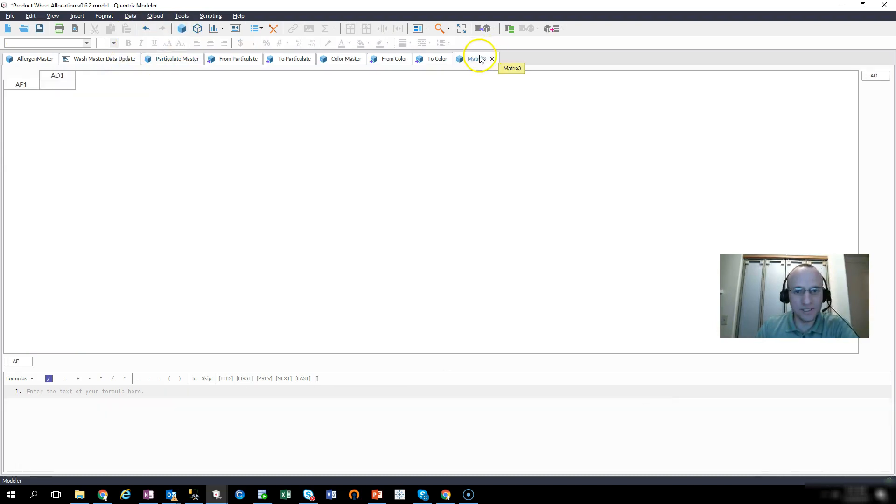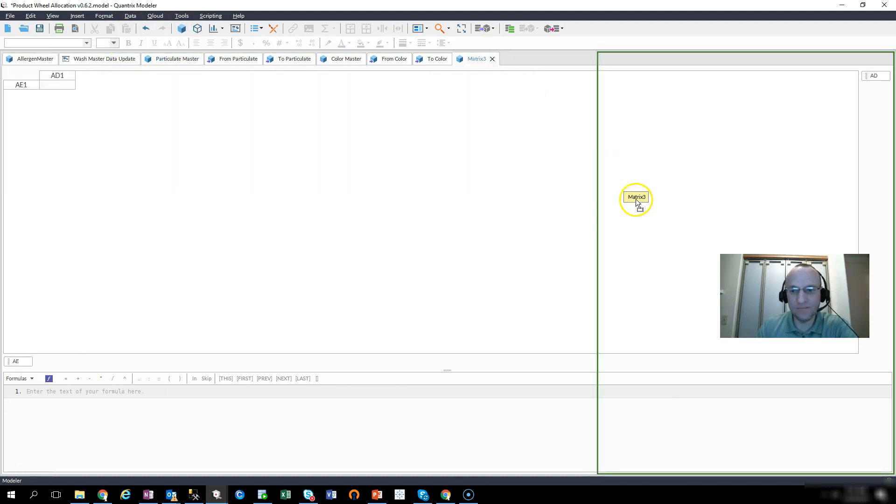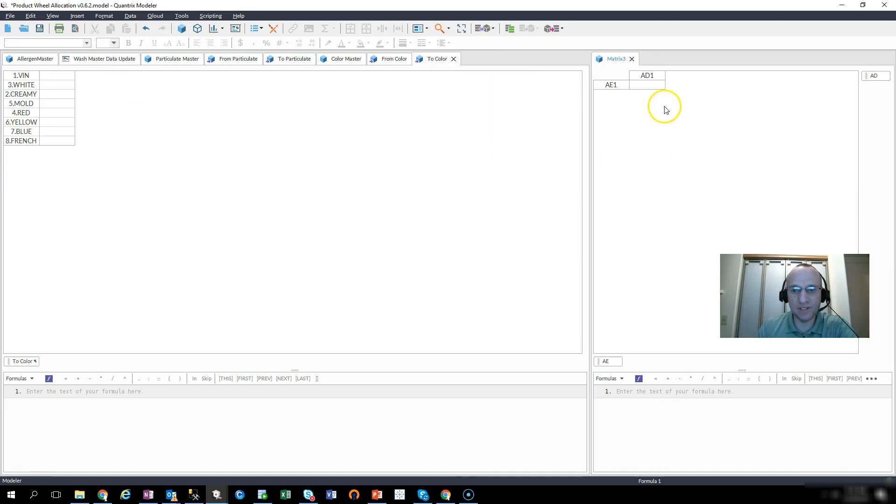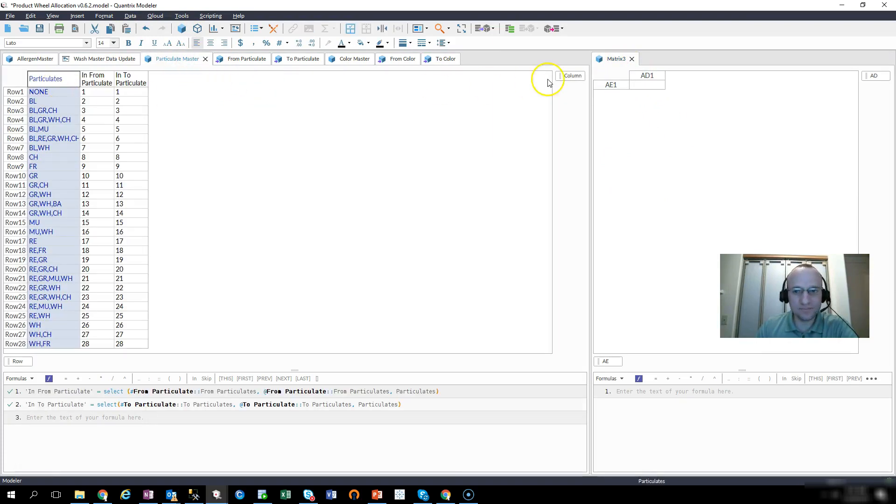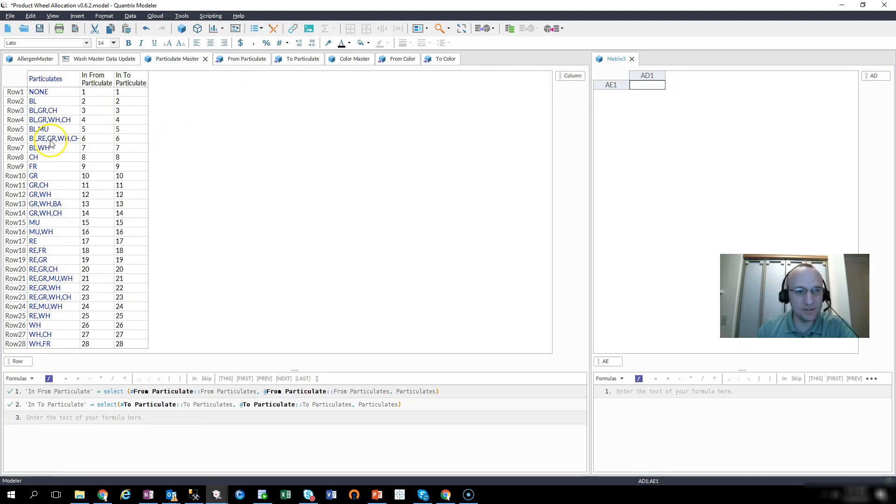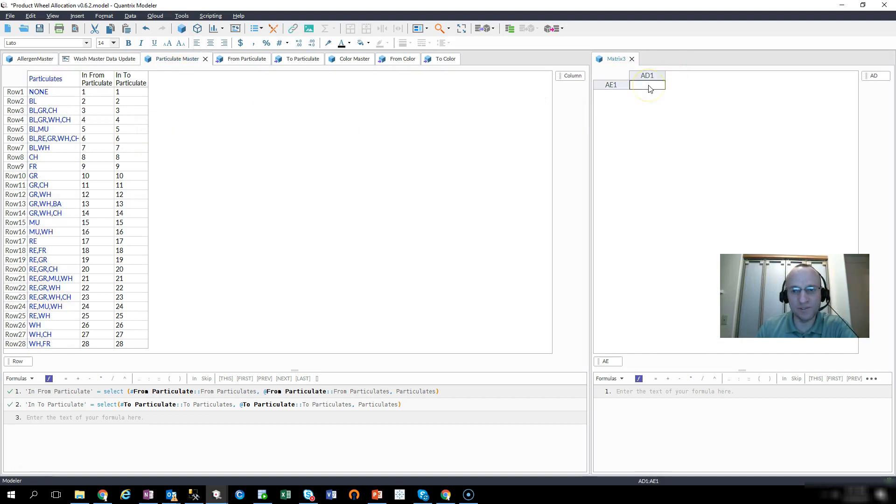So to explain it further, I have another matrix here, matrix 3, and I want only the values listed here in this particulates column as options to the user in matrix 3 in the intersection of these rows and columns.